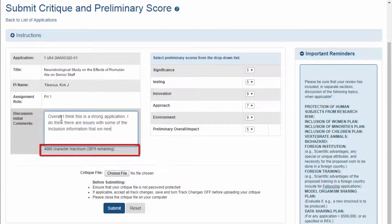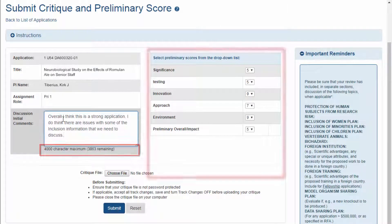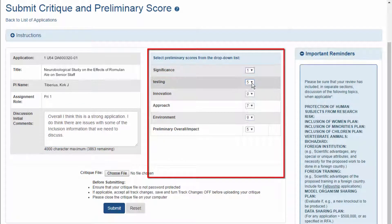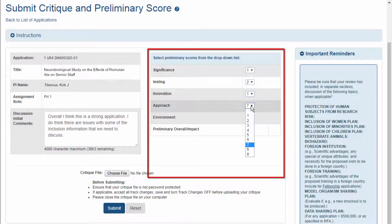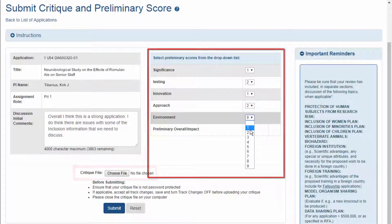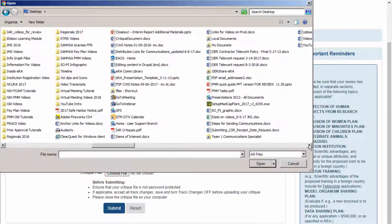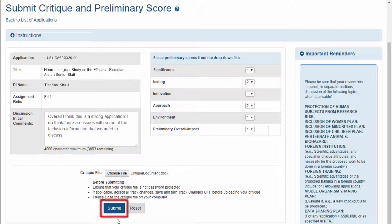The comment text box has a 4000 character limit. After entering the comments, reviewers should enter the preliminary scores, attach the critique, and click submit.